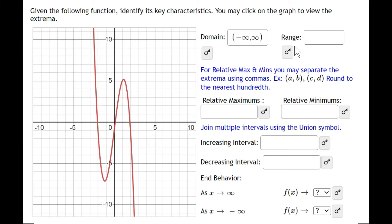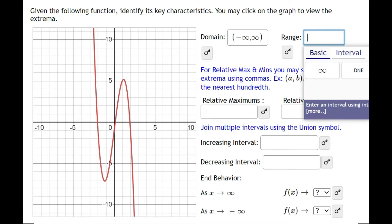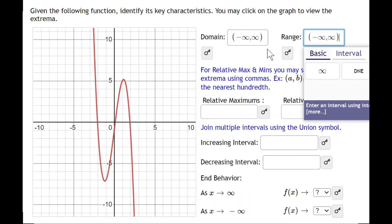For range, you want to ask: does this function go forever down and forever up? With domain, always think left to right, and with range, think bottom to top. Because this graph goes forever down and forever up, the range is also negative infinity to positive infinity.